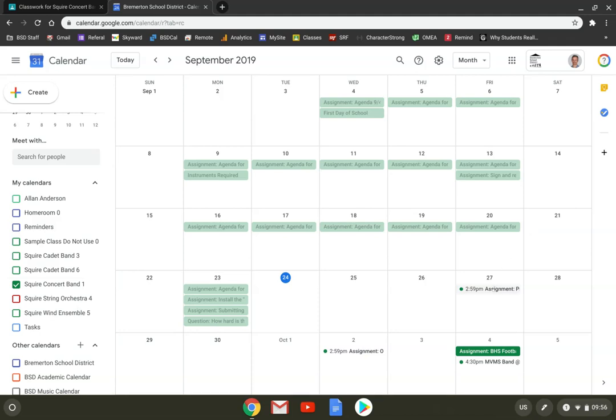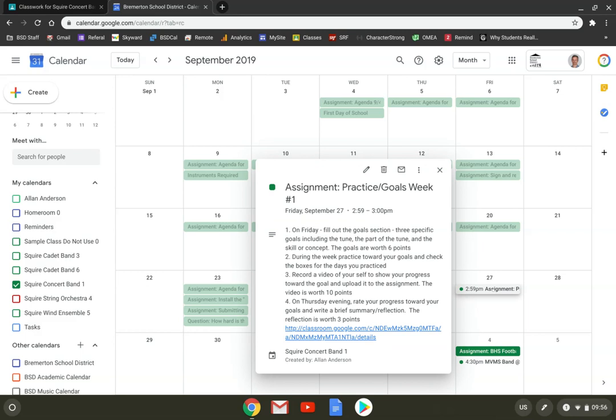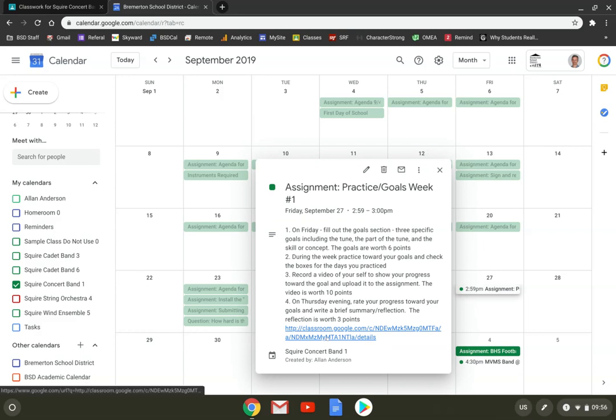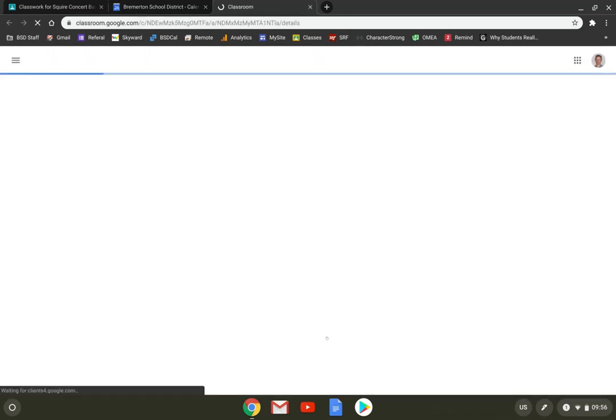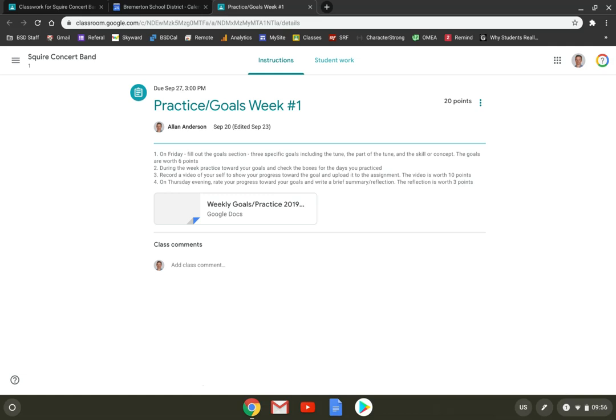So if I need to find something that's due on a particular day, for example, I know my practice assignment is due on Friday. There it is. If I click on it, I'll see the instructions exactly as they appeared in Classroom, including a link. If I click on the link for the assignment, it'll take me to a new tab in Google Classroom and take me straight to the assignment.